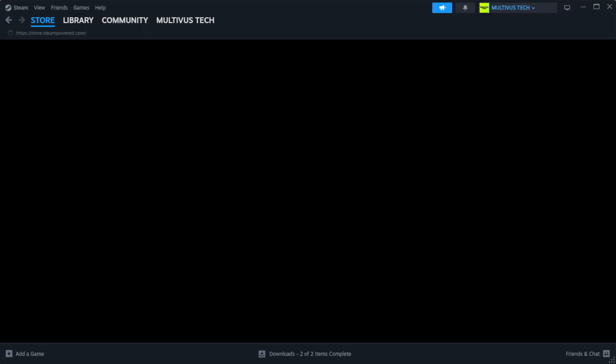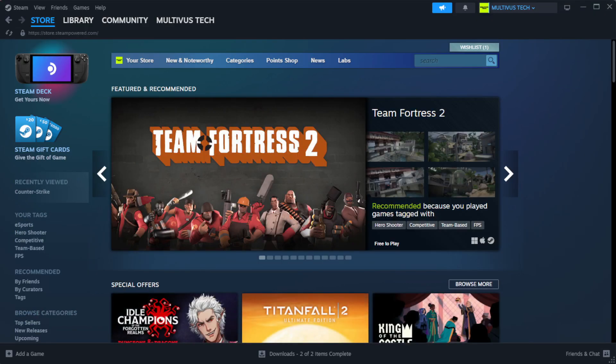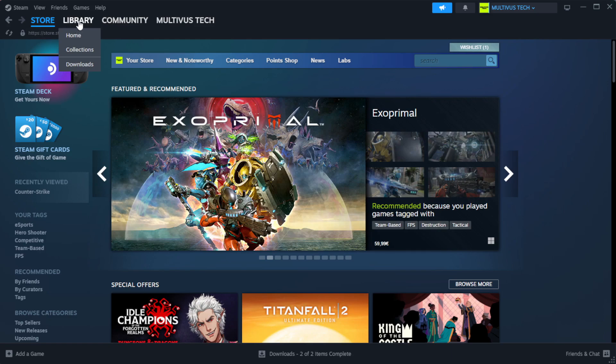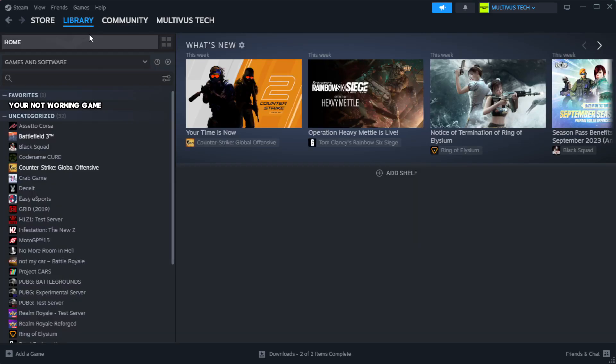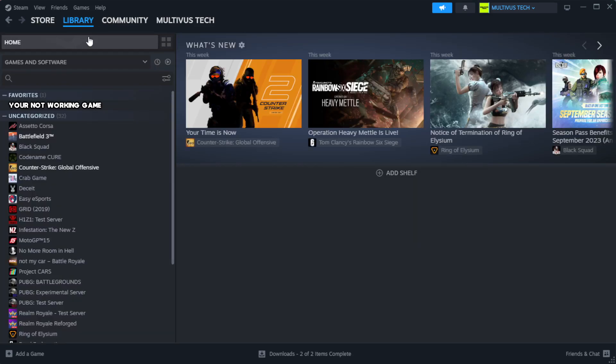Open steam. Go to the library. Right-click your not working game and click properties.